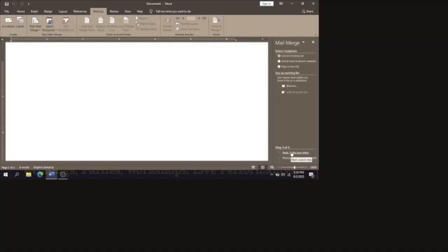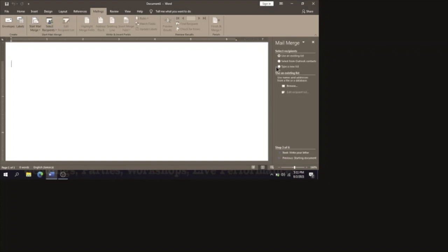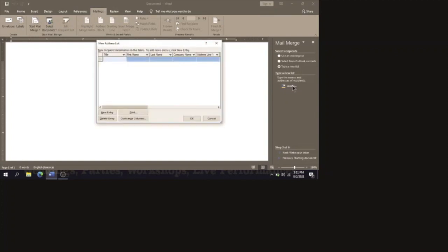After you click on that, it asks: do you want to use an existing list, select from Outlook contacts, or type a new list? We are going to be typing a new list, so we select the option that says 'Type a New List', then click on Create.